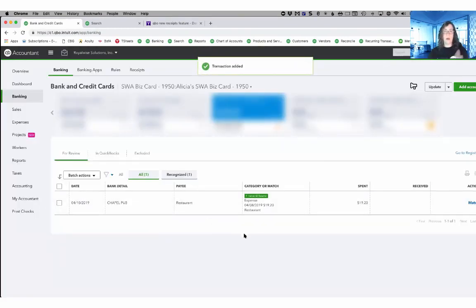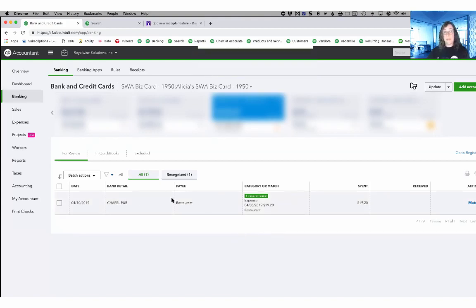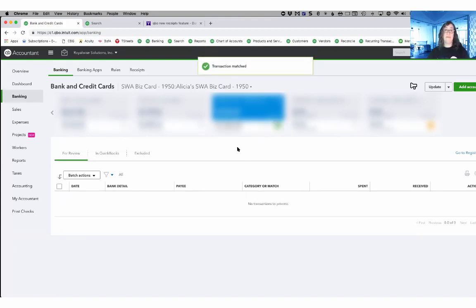So now I have everything that I need here for this transaction and I'll save and add, which now takes it off of my banking feed. Here's that other transaction we did. I will go ahead and match that one too. And so that takes care of the bank feed side.